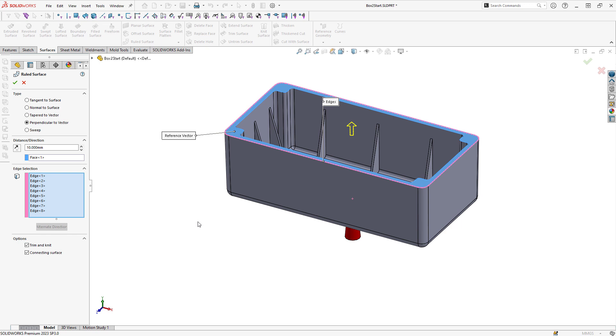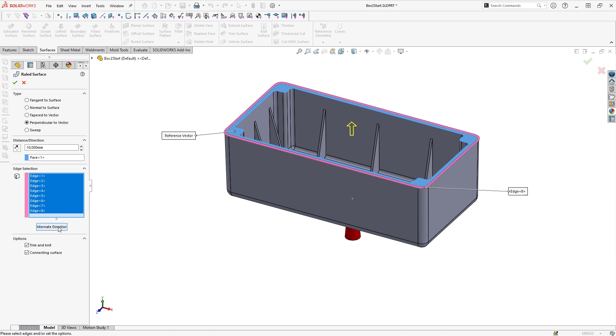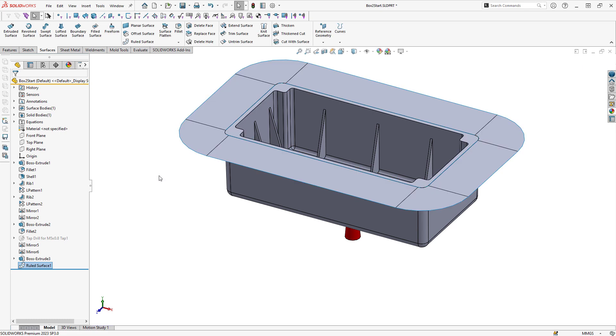I notice that the preview doesn't automatically appear and that's because the surface is currently going inwards and causing a build error. To fix this, I can simply select all the edges and then hit alternate direction so the surface comes outwards. I can also give myself a little bit more room to work with here and change that distance to 30 millimeters and then click on OK to create that surface.